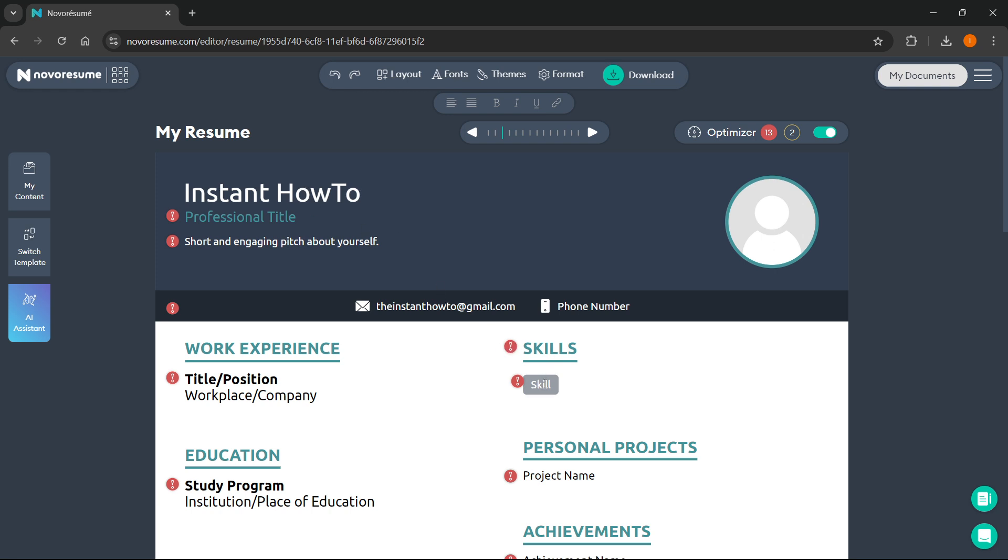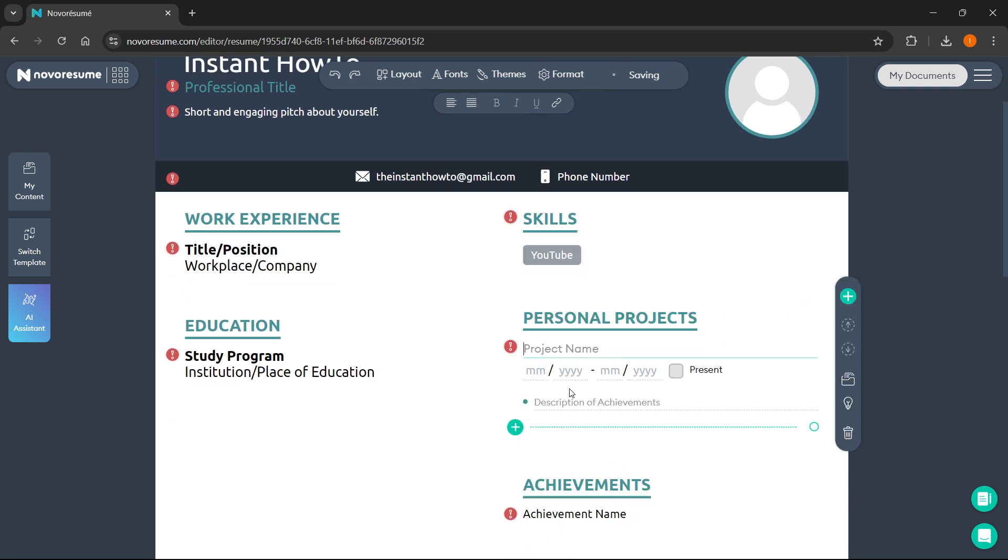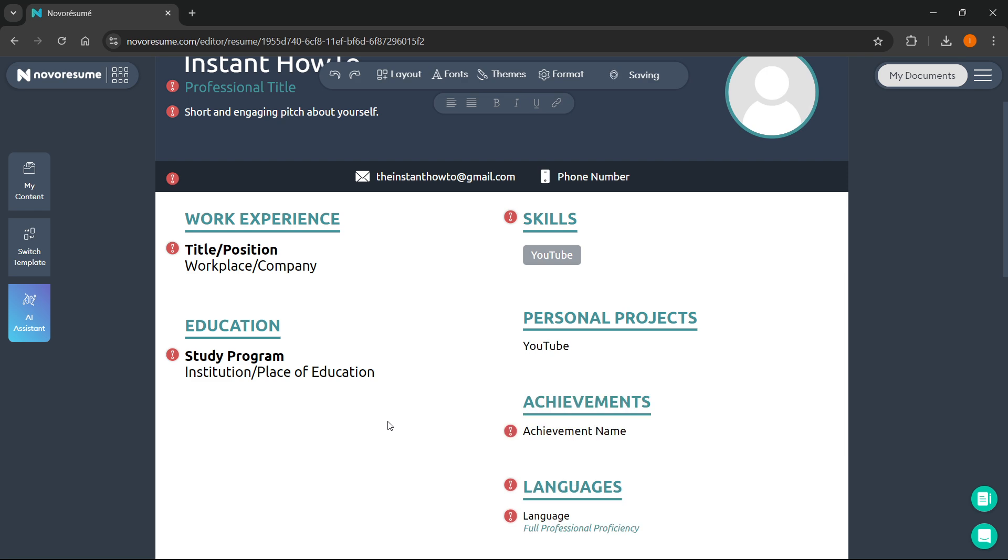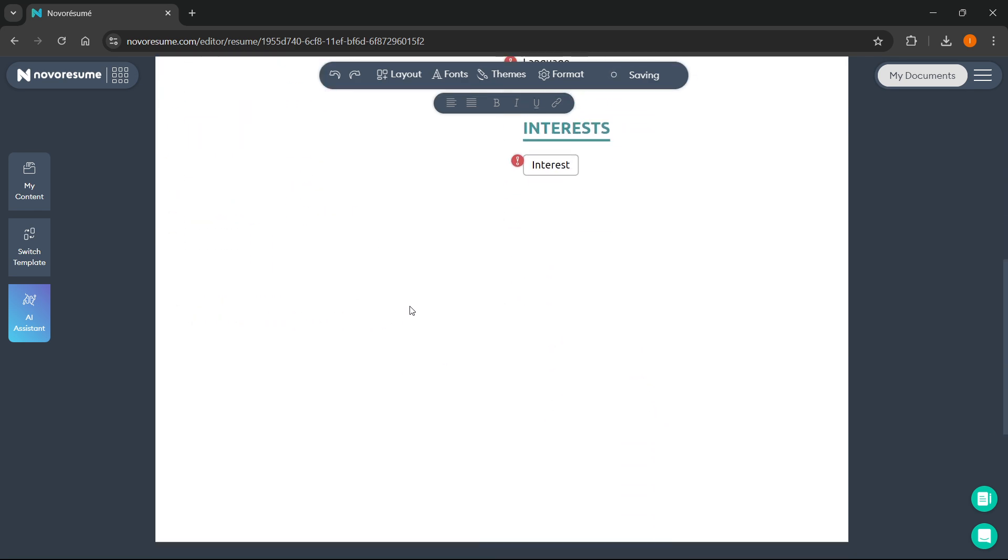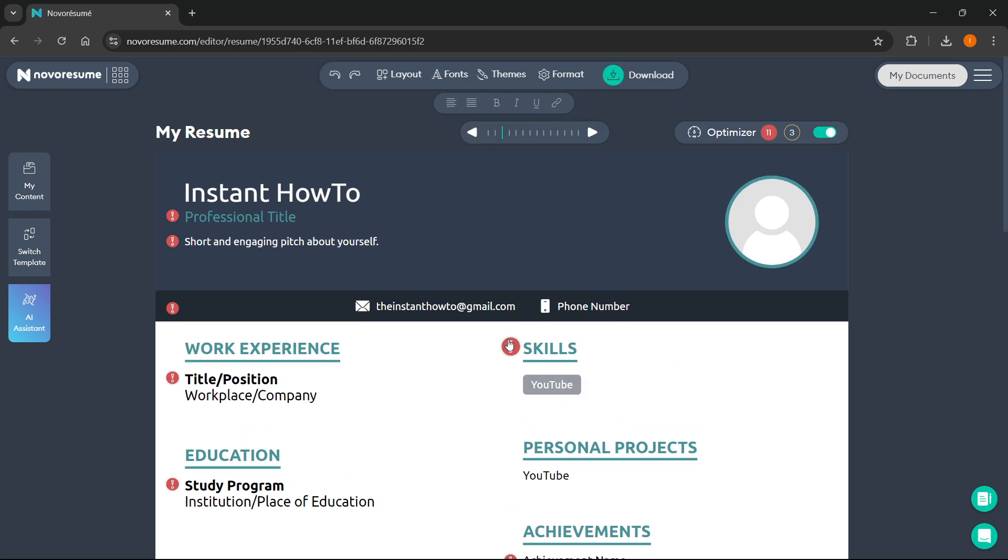In skills, you can add YouTube, and then in personal projects you can type in whatever you want, and then education, etc. You can simply click wherever you want, and it will allow you to edit this.